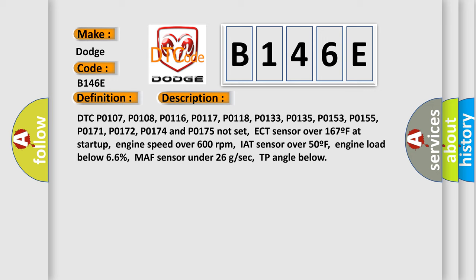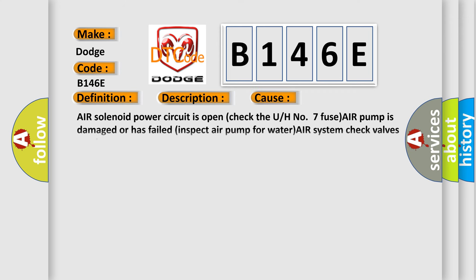ECT sensor over 167°F at startup, engine speed over 600 rpm, IAT sensor over 50°F, engine load below 66%, MAF sensor under 26 g/sec, TP angle below. This diagnostic error occurs most often in these cases.